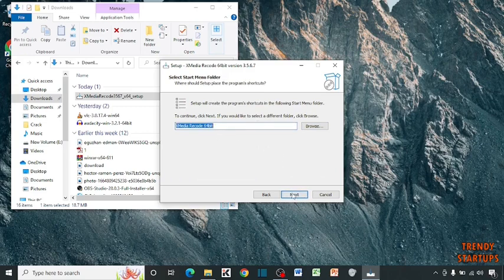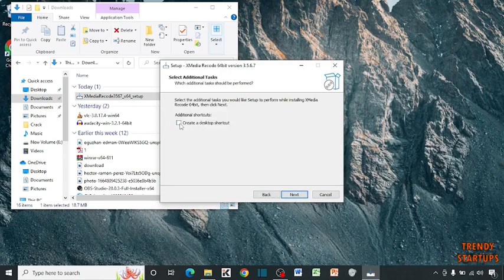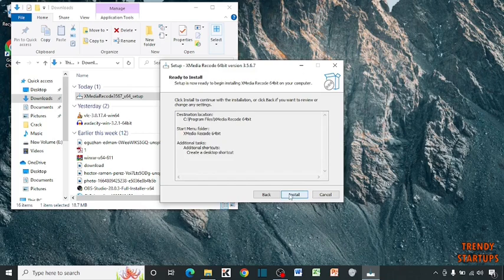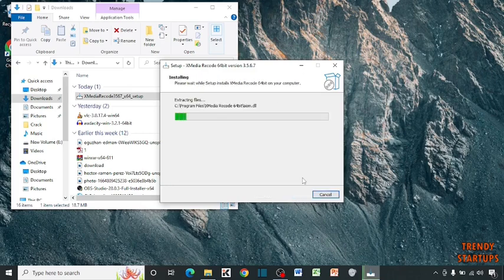Again click on next. If you want your desktop shortcut, simply check this box and click on next. And click on install.